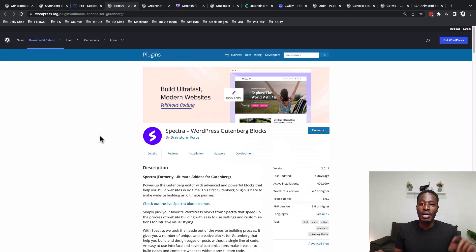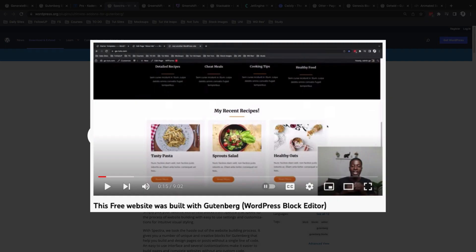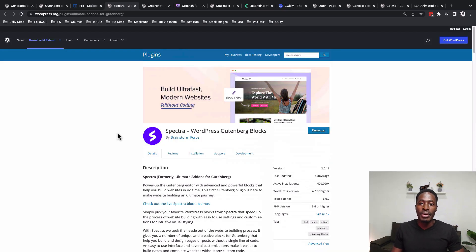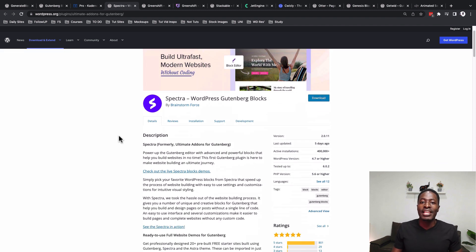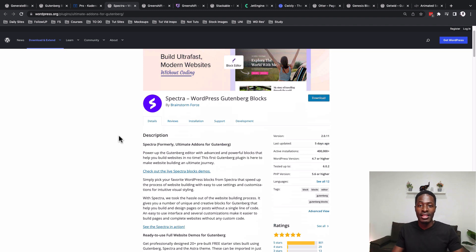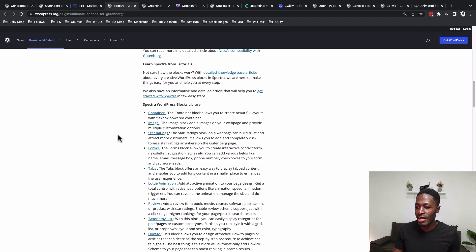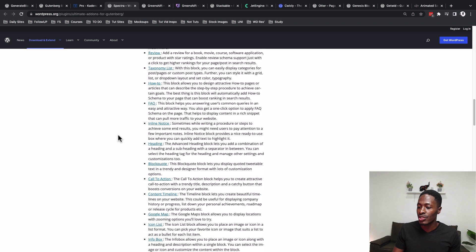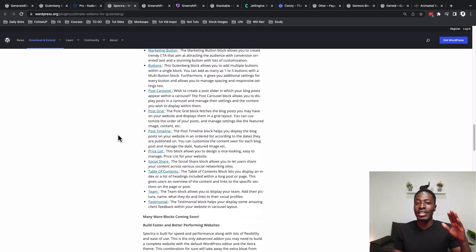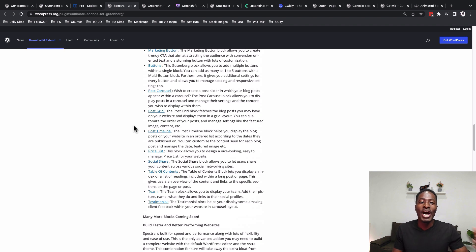Next is Spectra — I made a full video about this, linked in the description. It was previously called Ultimate Add-ons for Gutenberg, developed by BrainstormForce. They revamped and repositioned it as a standalone plugin for any Gutenberg-ready theme. It already includes animations, taxonomy listing, quote blocks, call to actions, Google Map widgets, buttons, and post carousel. A pro version is coming soon with dynamic content and animation capabilities.